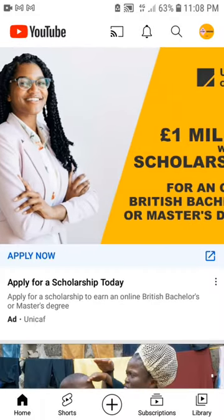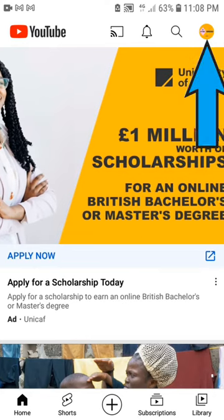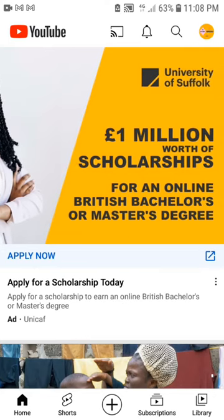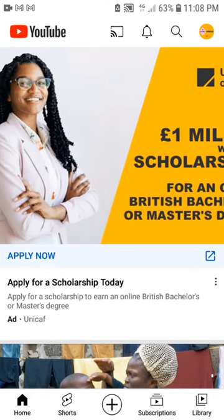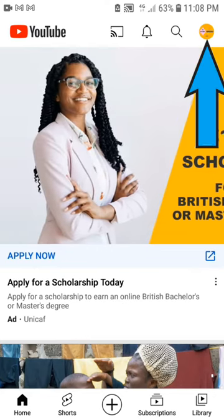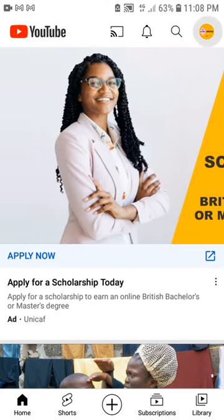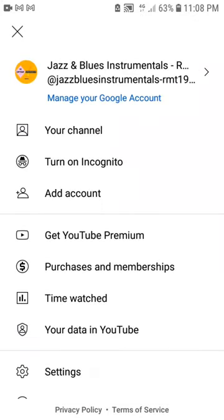Number 2: click on your account. Number 3: click on your channel.